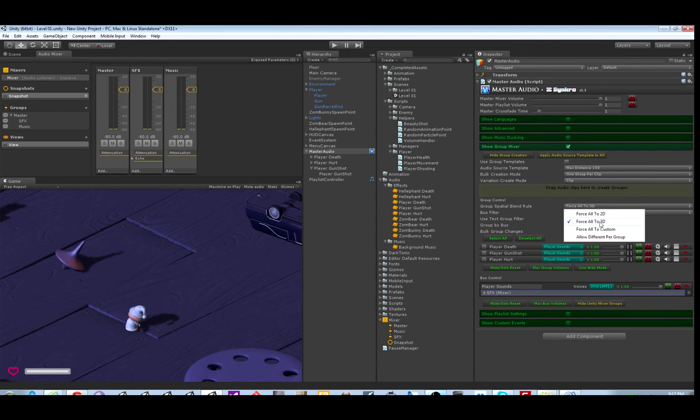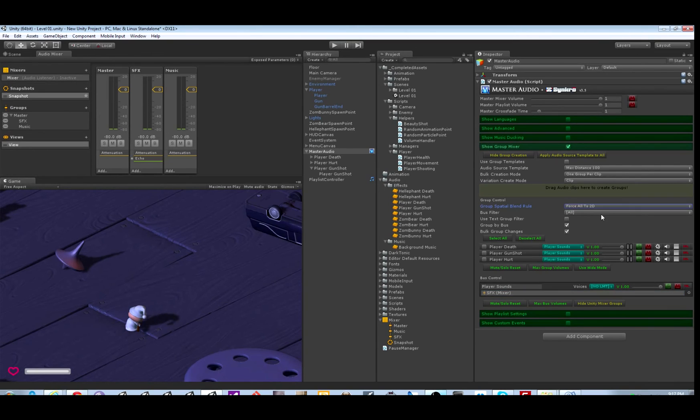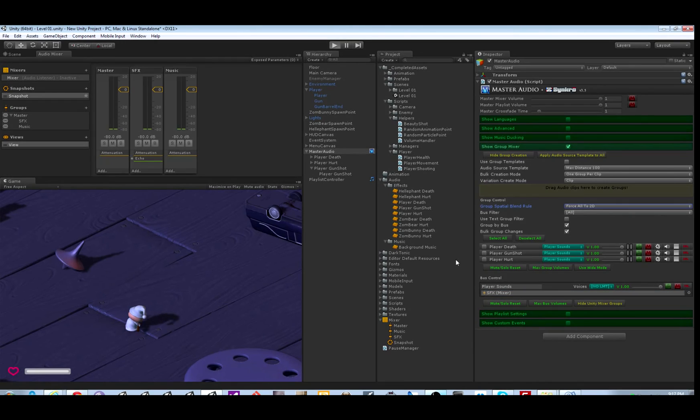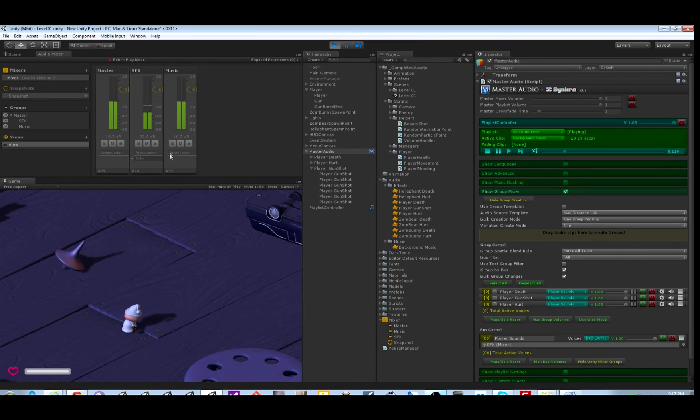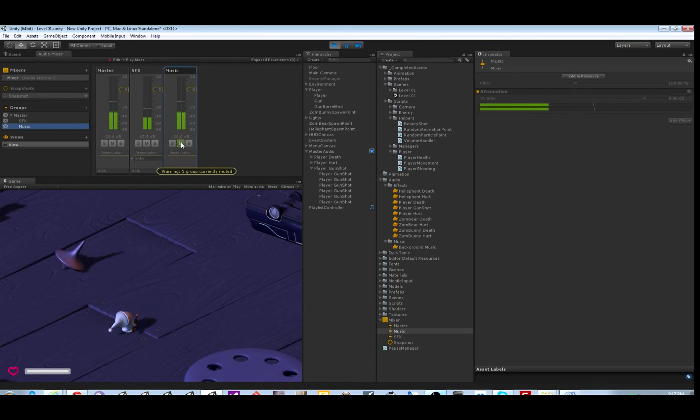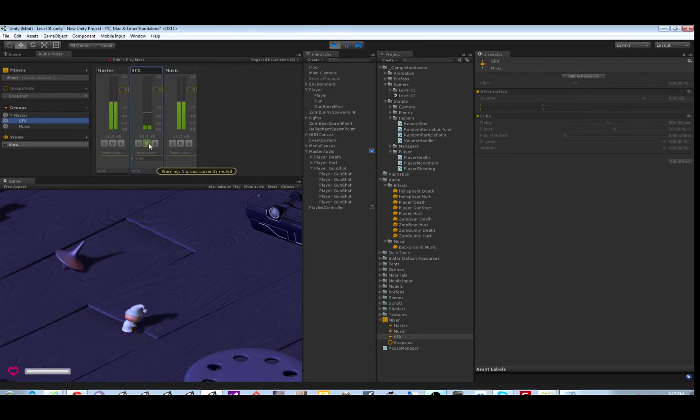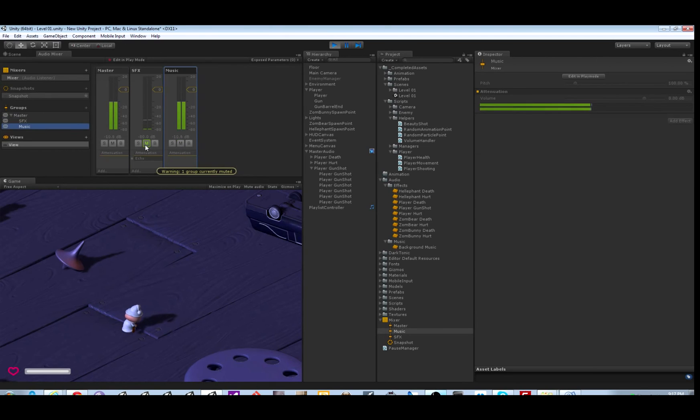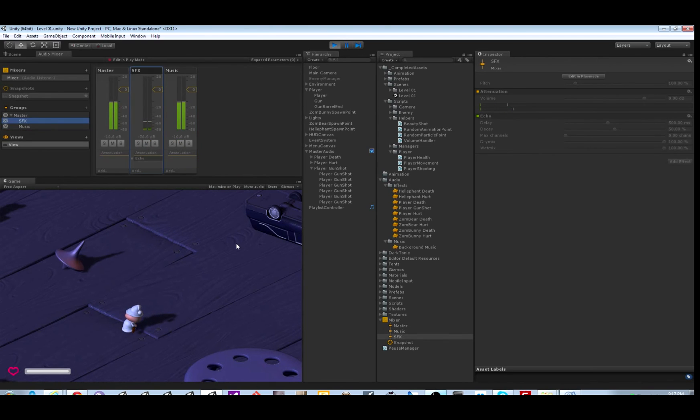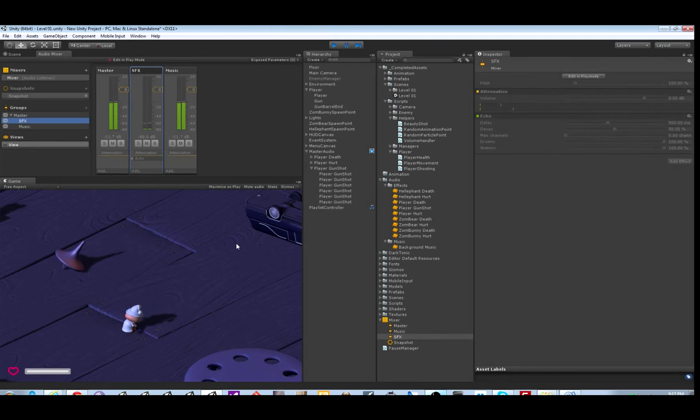And over here, group spatial blend rule. You can change all your sound effects to 3D or 2D or whatever you want. It's as simple as that. I've made all my sound effects 2D now. You can see everything showing up in the SFX and music group. You can hear the delay when I shoot, the echo.